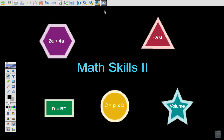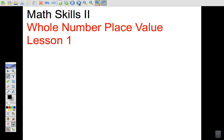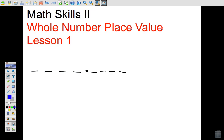For Math Skills 2, we're going to start with Lesson 1, and the first topic is called whole number place value. You've probably had this before — a place value chart with a decimal point, some place values to the right of it, and some to the left. Today we're going to concentrate on the numbers to the left of the decimal point, in other words the whole numbers.